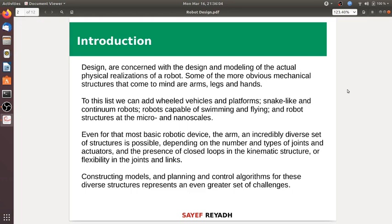Constructing models and planning and control algorithms for these diverse structures represents an even greater set of challenges. If you are using the arm, which is visible to a robot, a Madrid system or unit, which is previewing the arm — these are the two elements which are used when operating the arm.